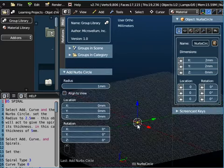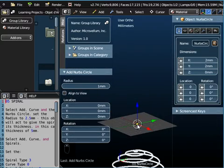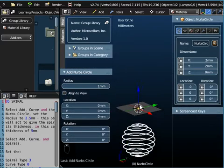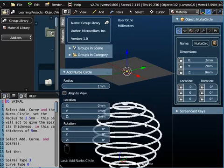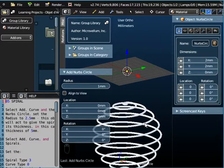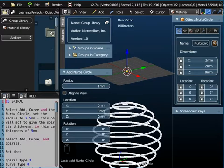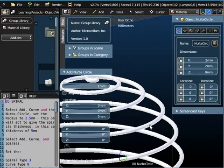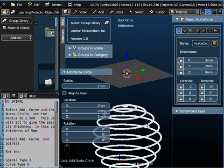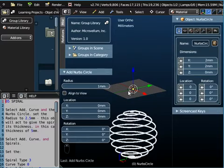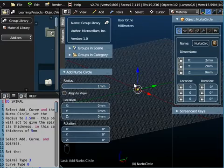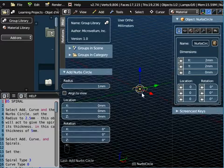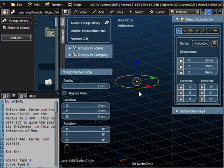Now we're going to use this NURBS Circle to wrap around the spiral. We're going to add a spiral curve in a minute and the NURBS Circle is basically wrapped around the spiral and it creates the cross section of the spiral. So it gives it its depth, its thickness.